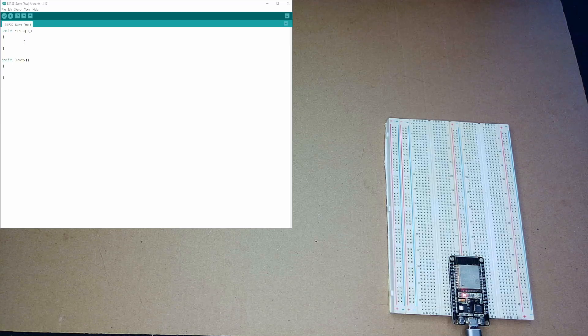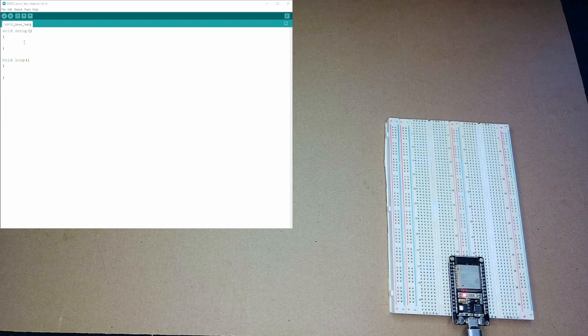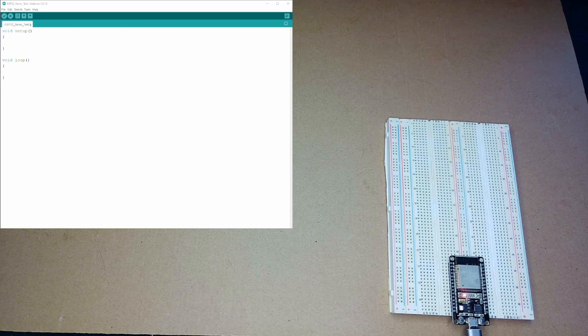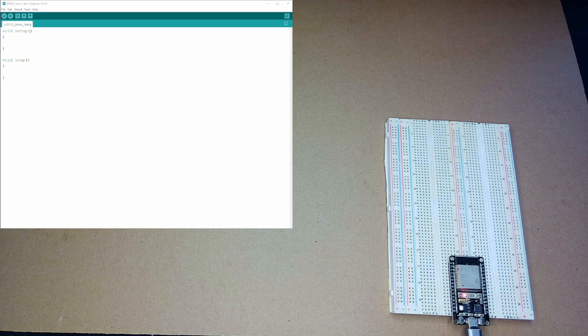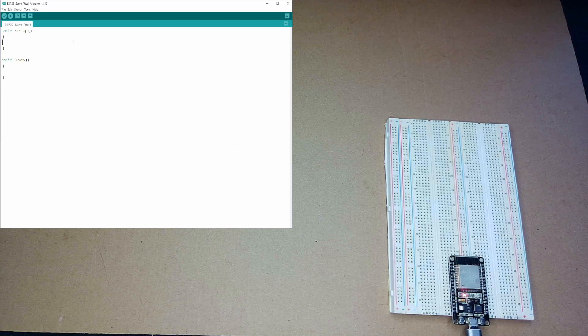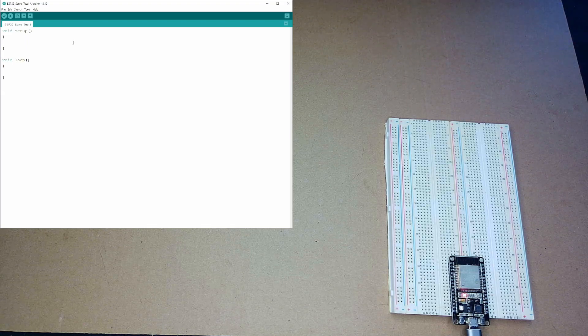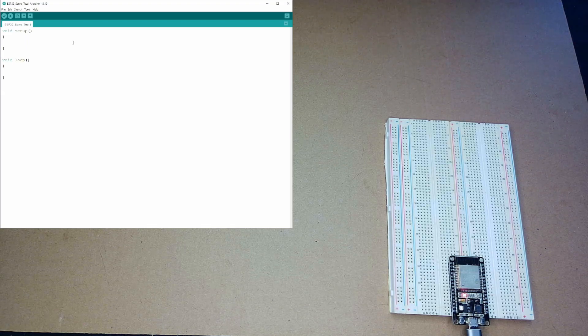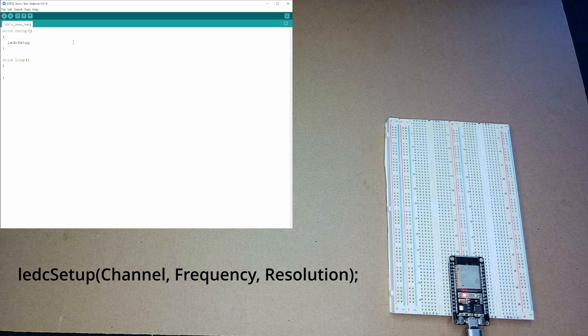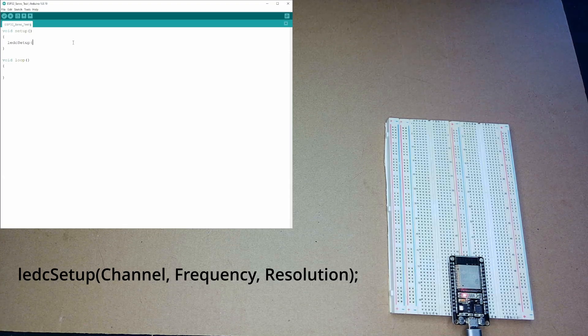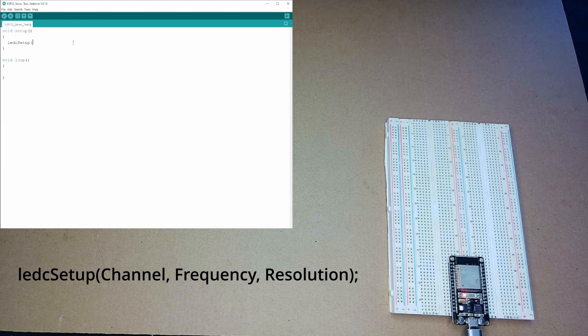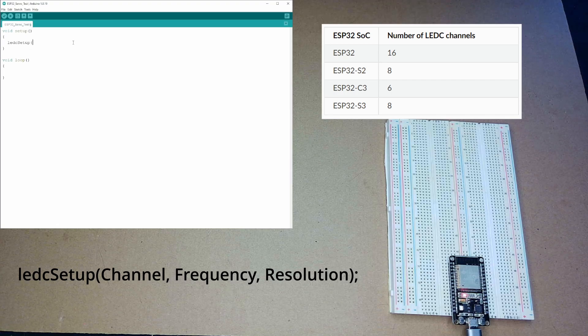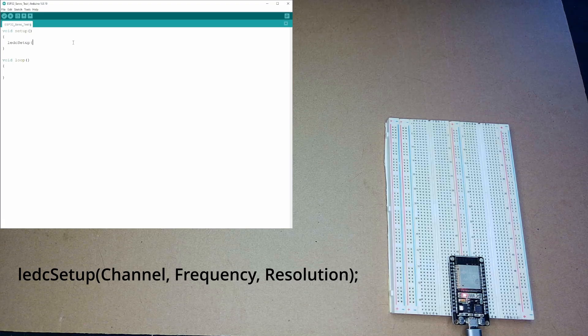All right. Now, after a basic intro to PWM signals, I'm going to go ahead and get started on controlling the servo motor. But, first, I'm just going to go ahead and generate a PWM signal just to show the basics of LEDC. The very first thing I'm going to use is something called LEDC Setup. And, this is going to be in my setup function in my Arduino sketch.